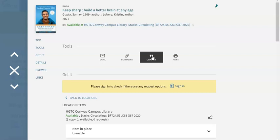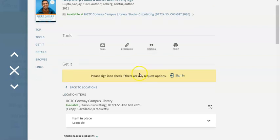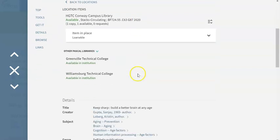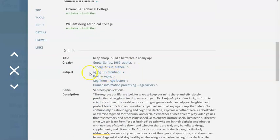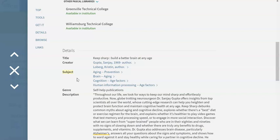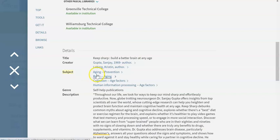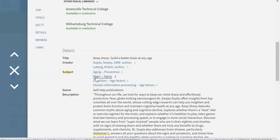The other thing that you'll find on this page is the subject headings section. These are the subject headings that have been assigned to this specific book. Any resource that you find through the library is going to be assigned subject headings, be it a print resource or an online resource. If you click on any one of these, it will automatically do a search, in this case in the library catalog, to find similar items also assigned that subject heading.